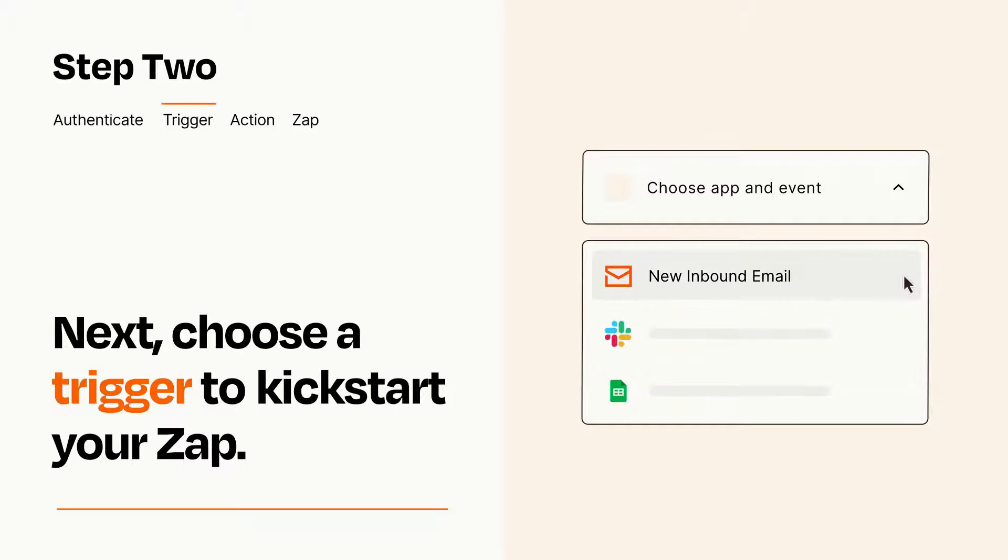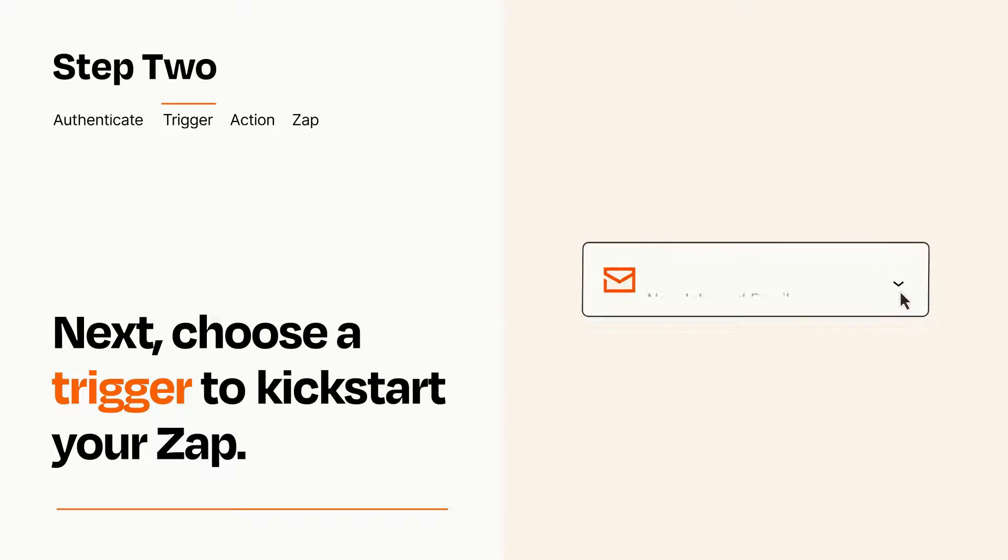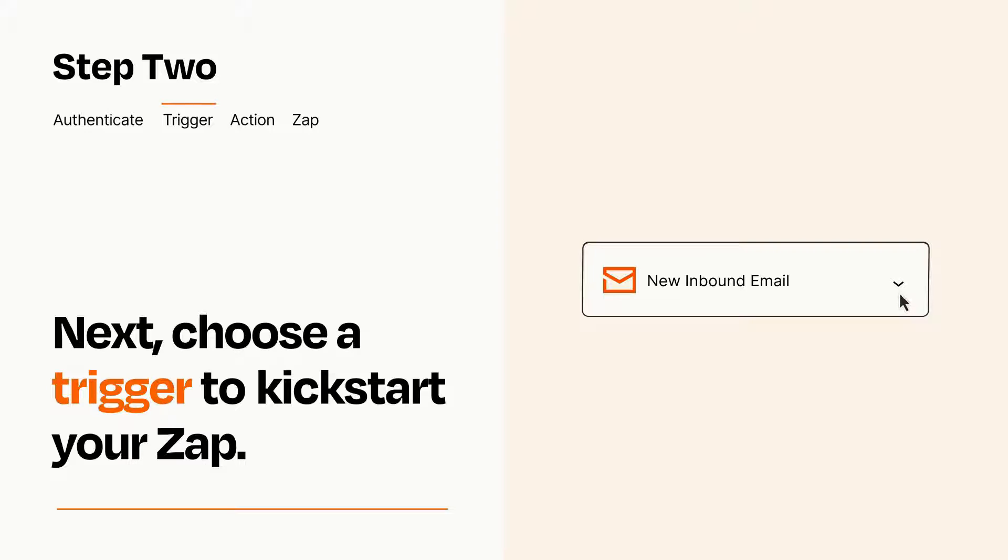When you set up this step, your Zap will pull in test data from your trigger app that you'll see later when setting up your action app.